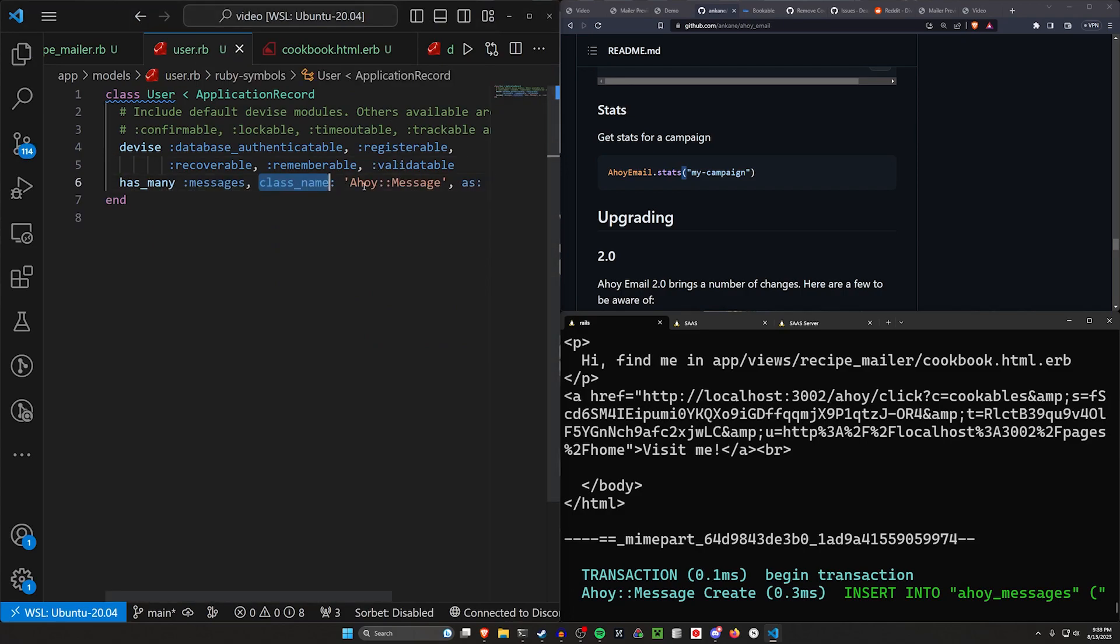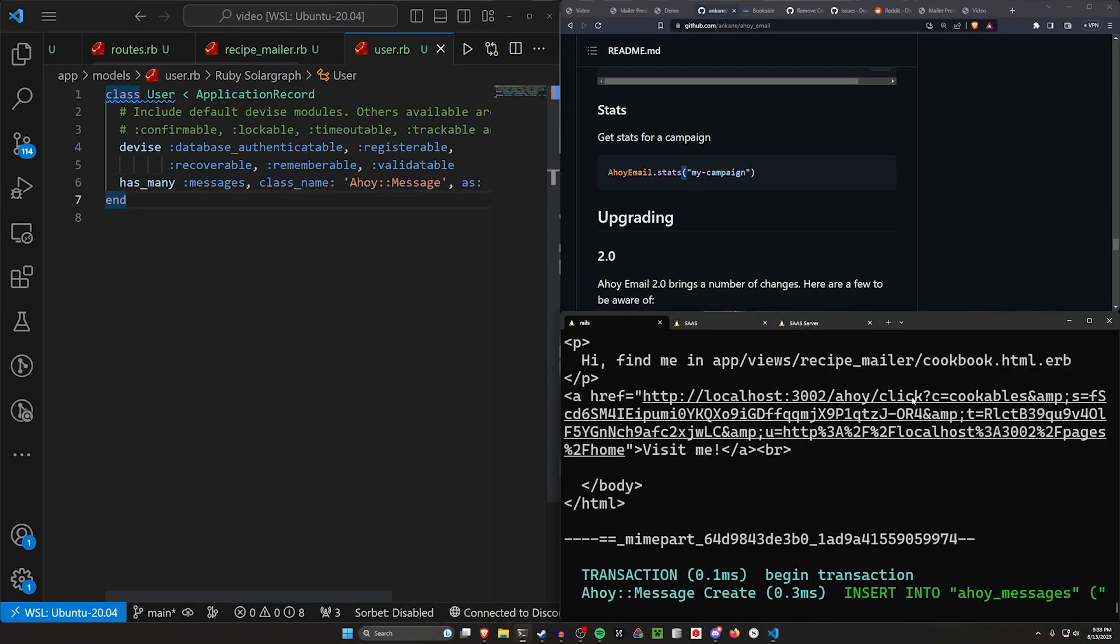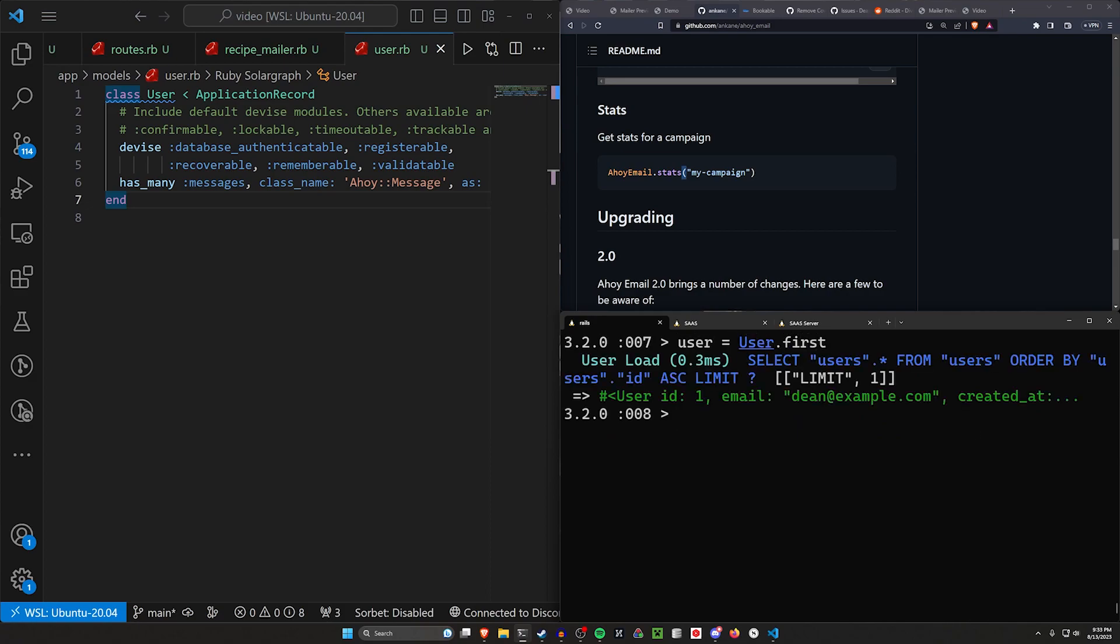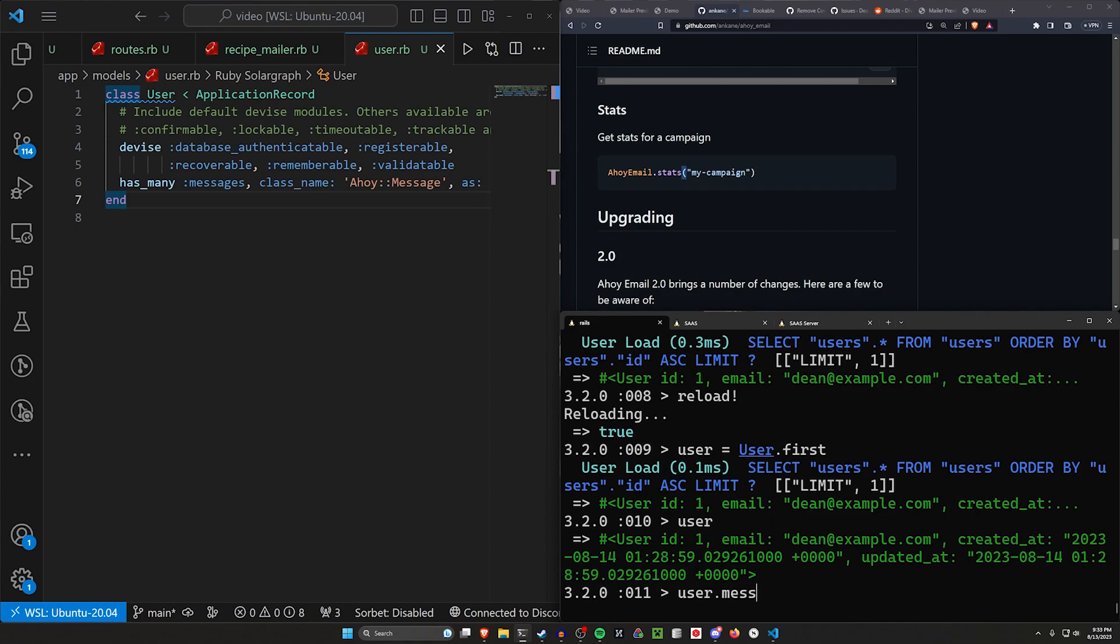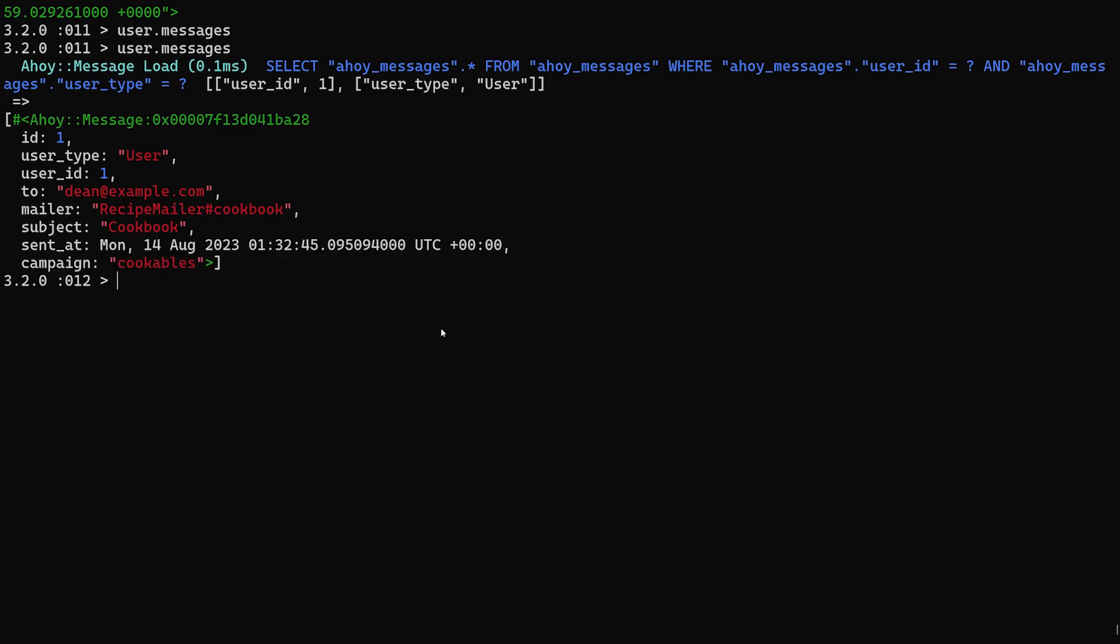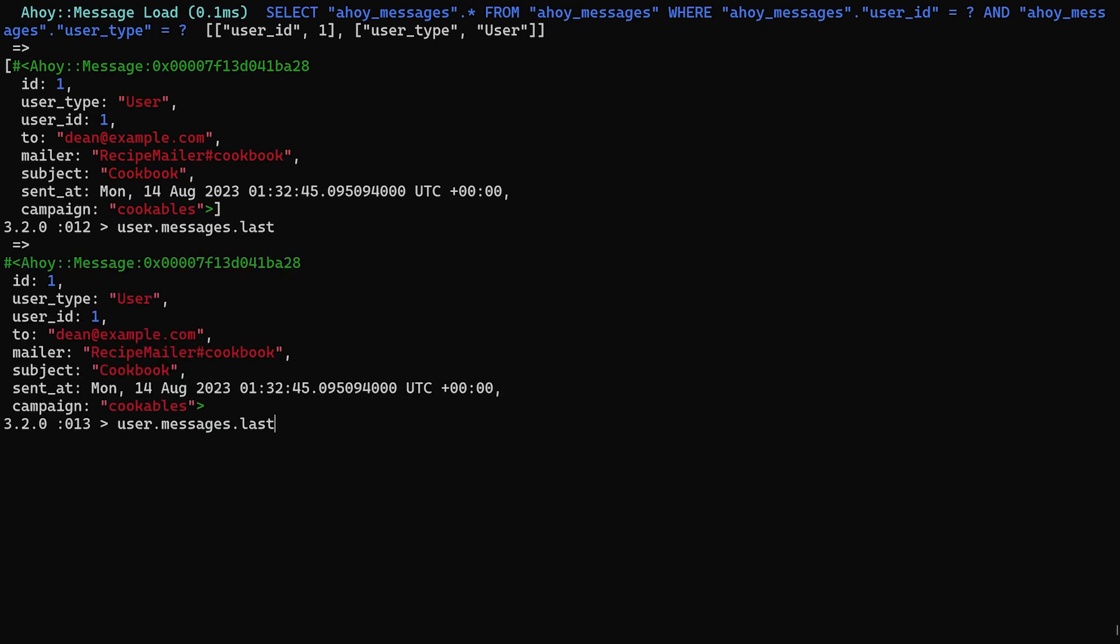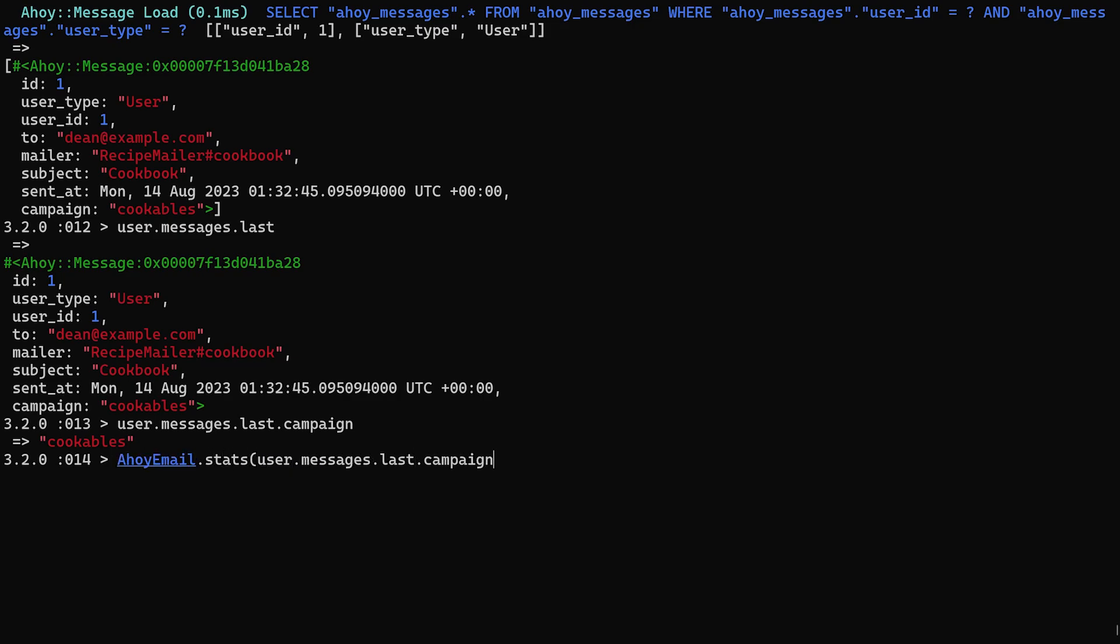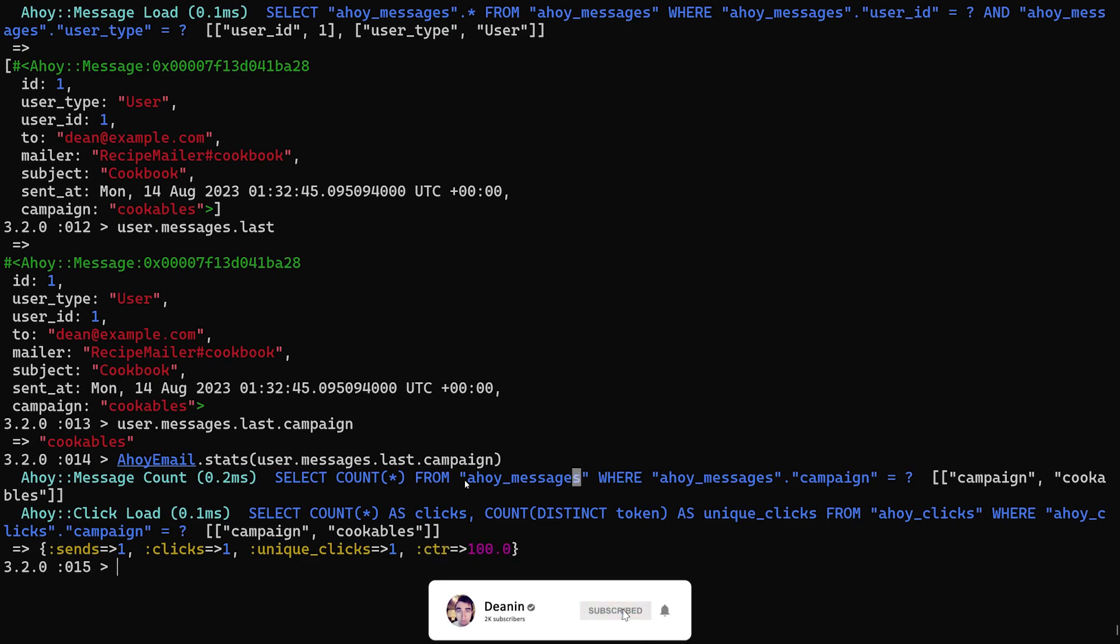If we come over to our user real quick, we can come up to our models and our user.rb, we can say in here that the user has many messages with a class name of Ahoy colon colon message as user. Then we can come in here and say user equals user dot first. We actually have to reload first. Now let's do a user equals user dot first. And then in here, we can say user dot messages. We can see here when we call user dot messages, we get a user type of user user ID of one, which is our user ID. And then it tells you, you sent an email to Dean at example.com from the recipe mailer cookbook with the subject of cookbook and the campaign was cookables. You could say we have user dot messages, we can do that last to get access to that specific message. And then from here we can grab the campaign. Now let's say we want to check our Ahoy email dot stats for this campaign and you can see we've sent it once we've clicked on the link once we have click through rate of 100%.